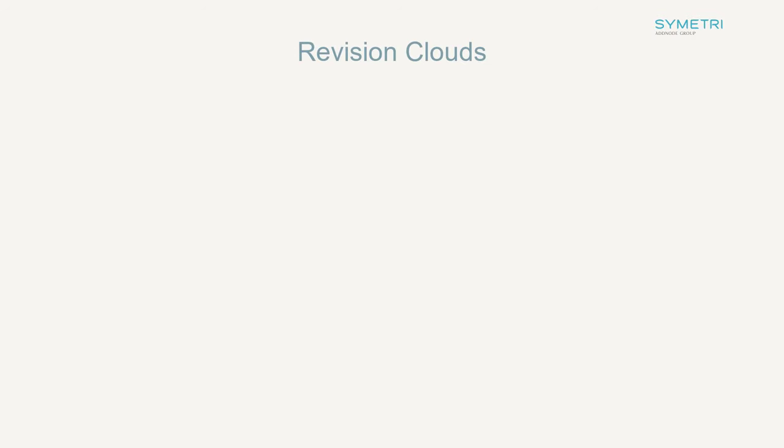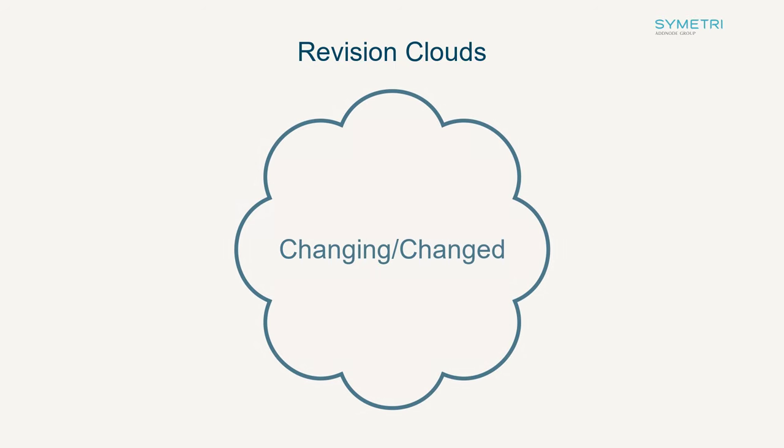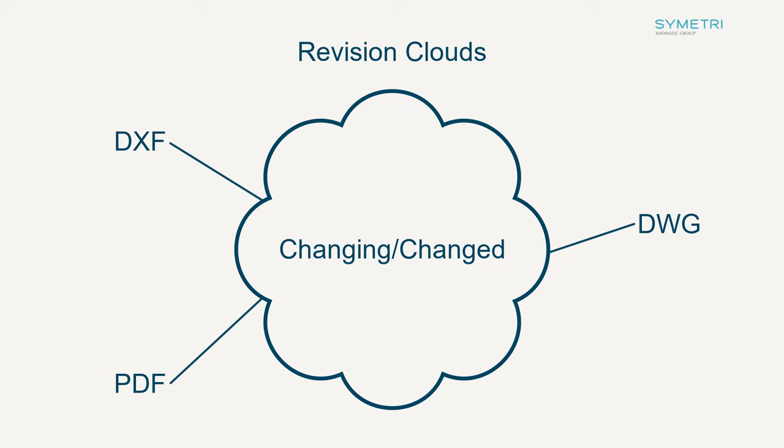Moving into the drawing environment and the biggest change is the addition of revision clouds. Revision clouds are used to identify an area of a drawing that is currently being changed or that has been changed. These revision clouds can be exported to DXF, DWG, and 2D PDF formats to ensure that read only viewers can get a full understanding of the change or release process.